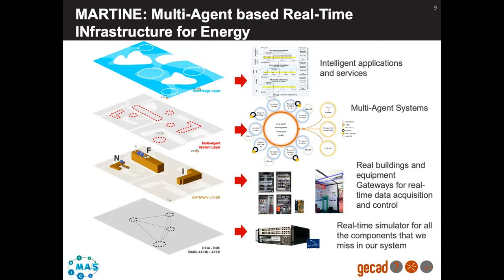The next level is the physical part of the system — the real world. I have buildings, the electrical grid, all the electric appliances, and all the gateways needed to ensure real-time data acquisition and real-time control of the components. On top of that is the multi-agent systems level, where the multi-agent systems we have developed are concentrated. The top level is for all the intelligent applications and services — those we have developed, those we are testing, and some of our partners' contributions that we can test using this infrastructure.